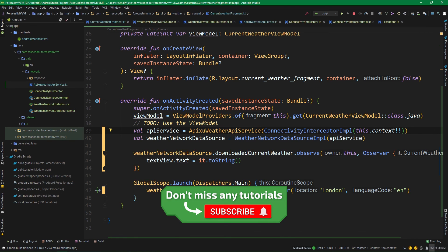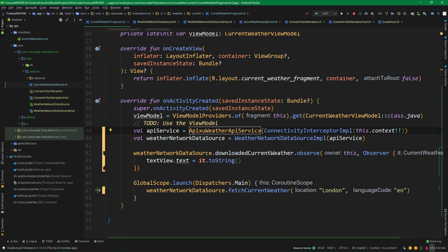In the next part, we are going to implement the repository, so definitely subscribe to this channel and hit the bell button if you don't want to miss it. You can get the code from this tutorial by clicking the link in the video description, which will take you to resocoder.com. If this video helped you, give it a like and share it. Leave any questions in the comments, and follow me on Instagram, Facebook, and Twitter at ResoCoder. See you in the next video.